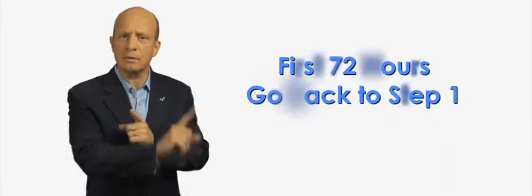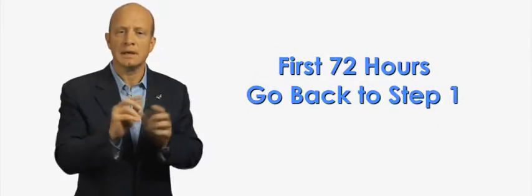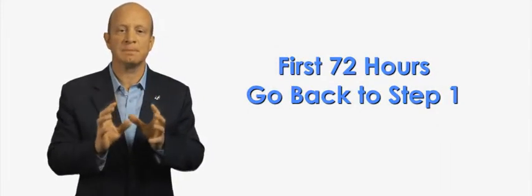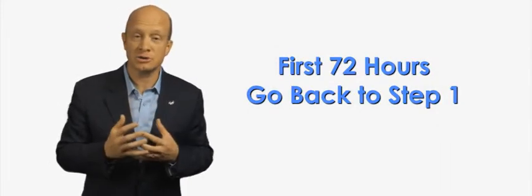Now, as they get involved, within the very first 72 hours—if not before—take them back to step number one. Get them inspired, or rather I should say, help them get themselves inspired. The good news is they'll already be somewhat inspired because they've become involved, but...